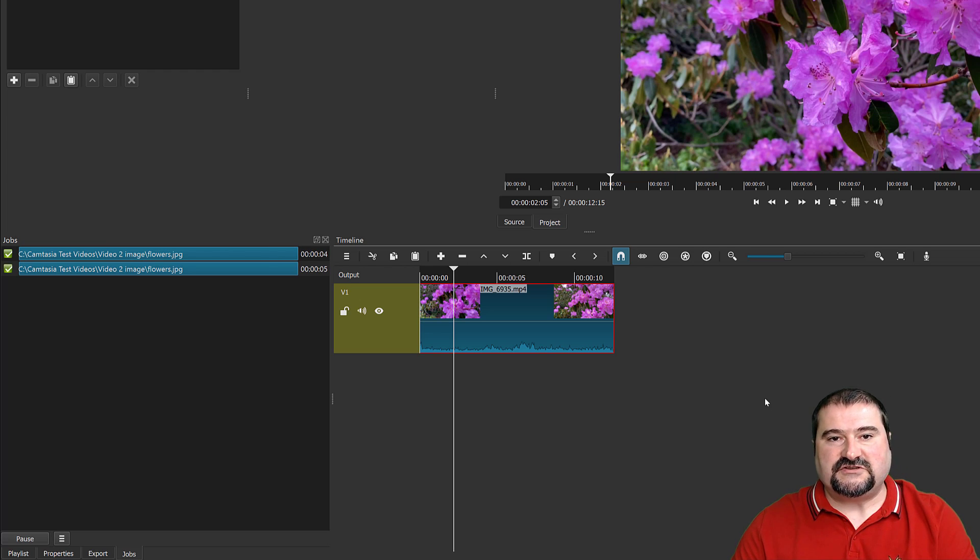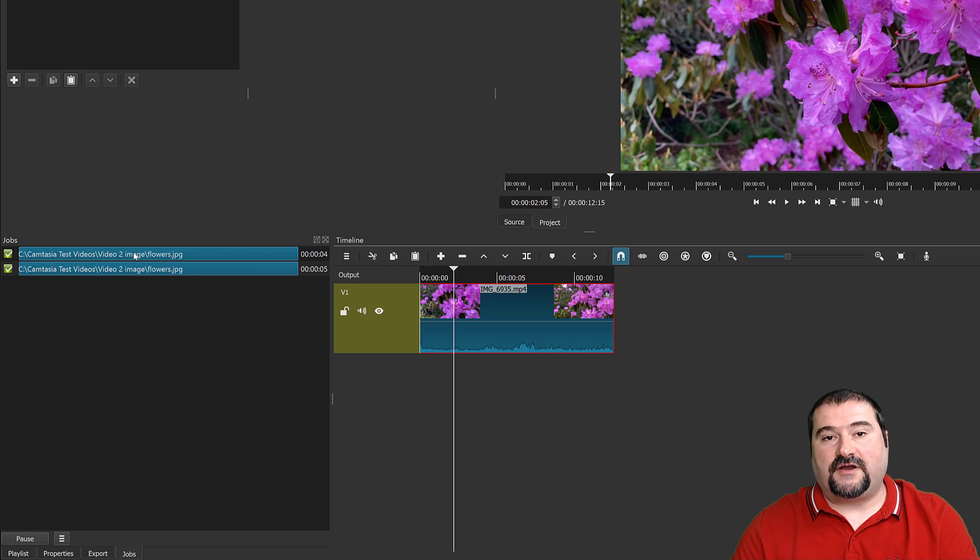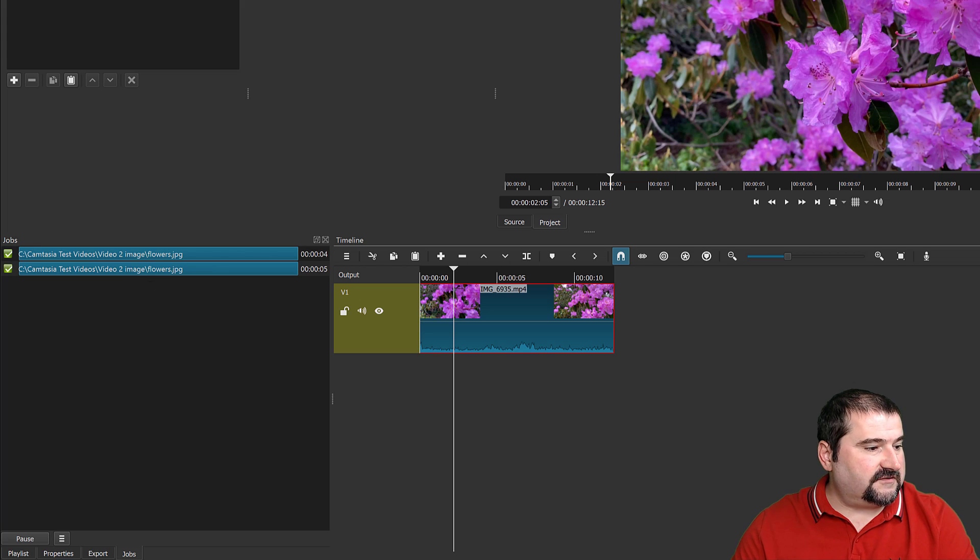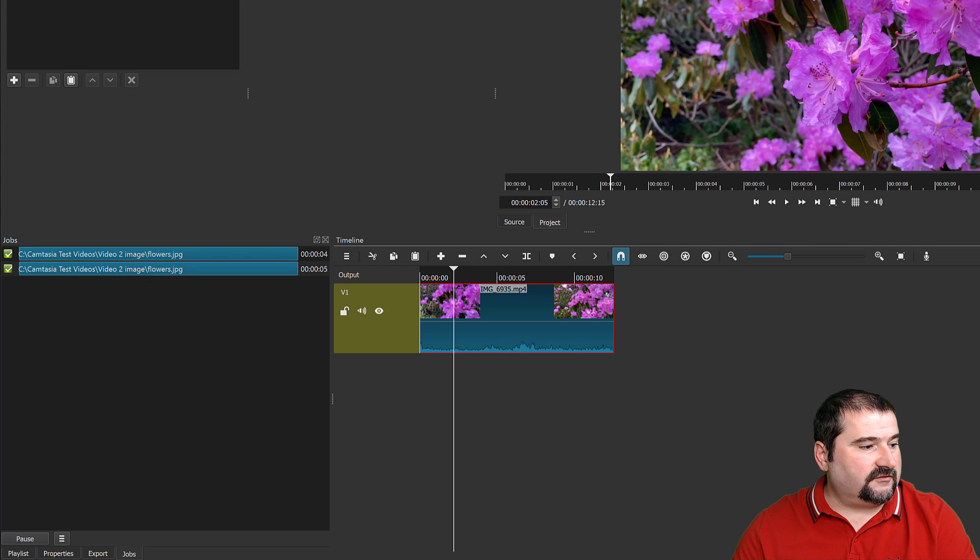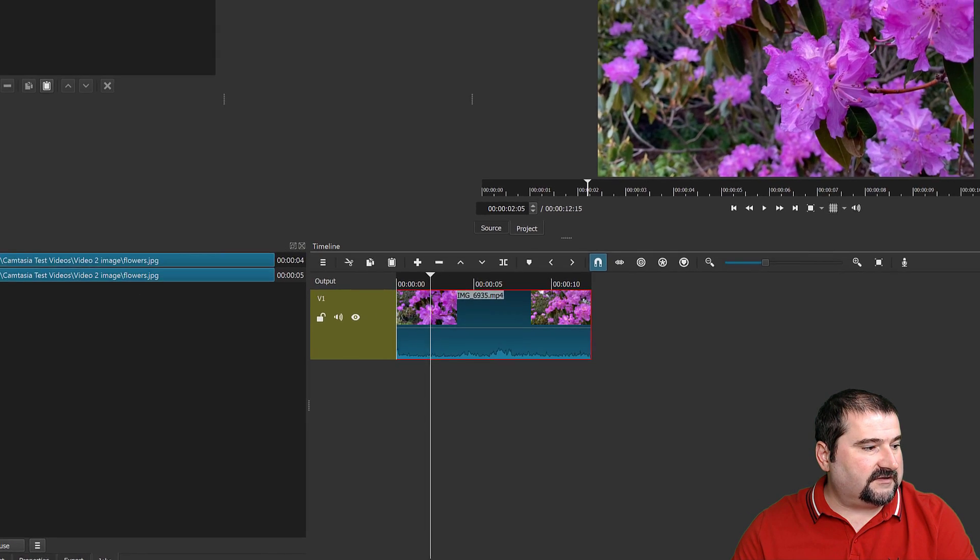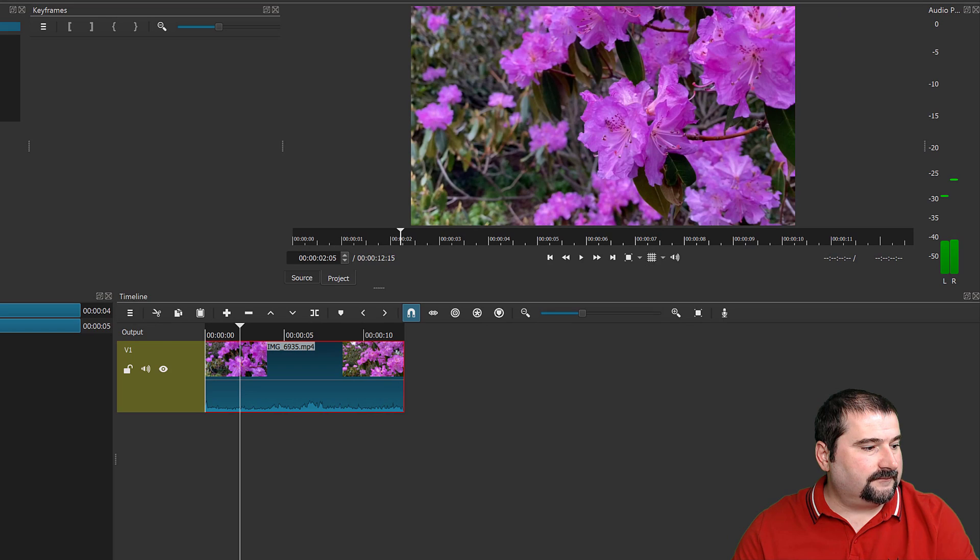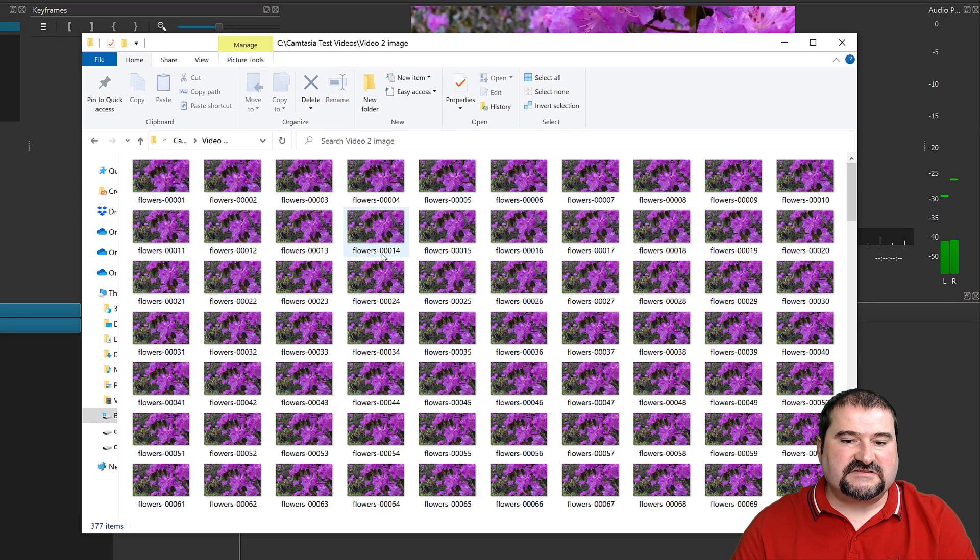Here we go. So now the images have been saved. I did this before, as you can see, just to test. So I'm going to go inside of that folder. Let's find it.